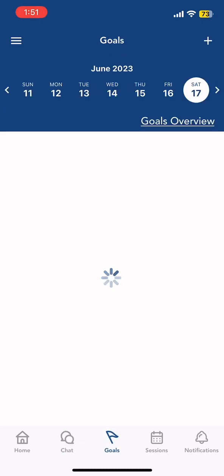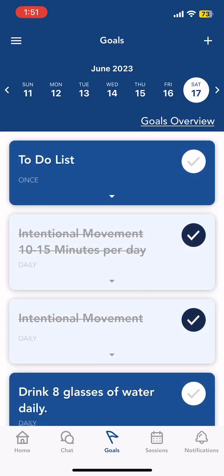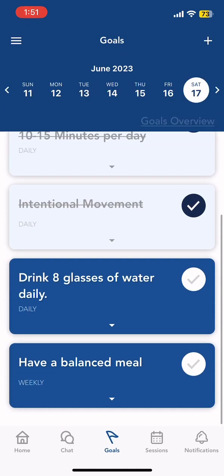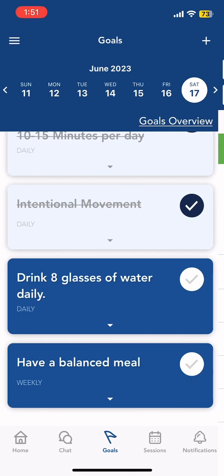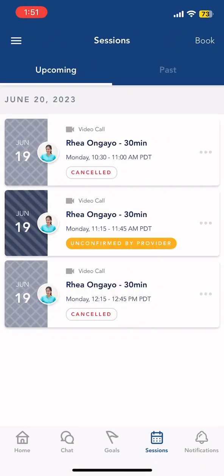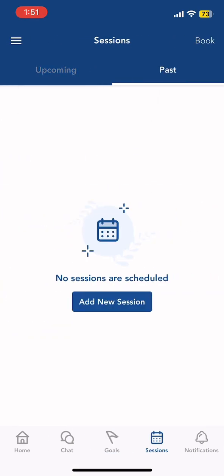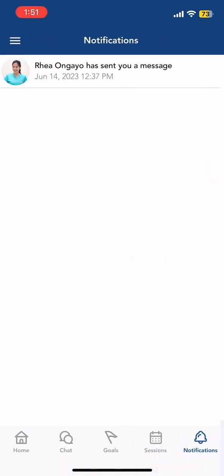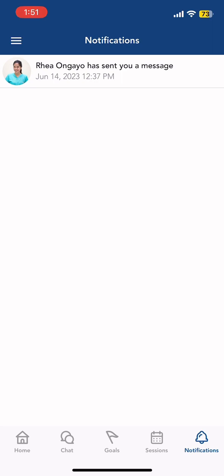Next is your Goal — you would be able to see your goal for today or for the week. Next would be Sessions, where you can see your upcoming sessions. Lastly would be Notifications. Thank you!